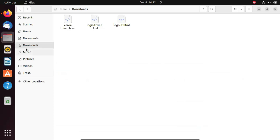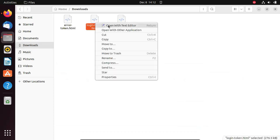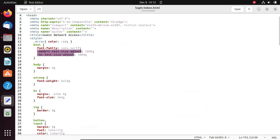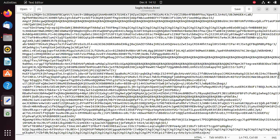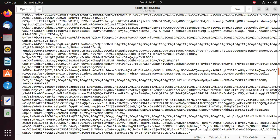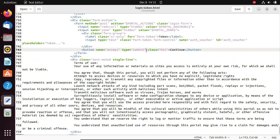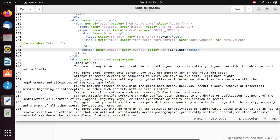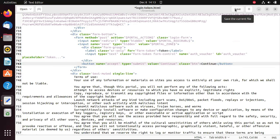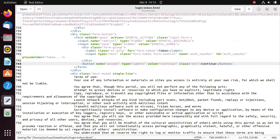Go to your Downloads folder, right-click login-token.html, and choose Open With Text Editor. The fix should be found around line 743 or 753. Scroll down to find that line of code — on line 743, add value="continue" with a space after it. That's the fix for the login page. Then click Save and close the file.